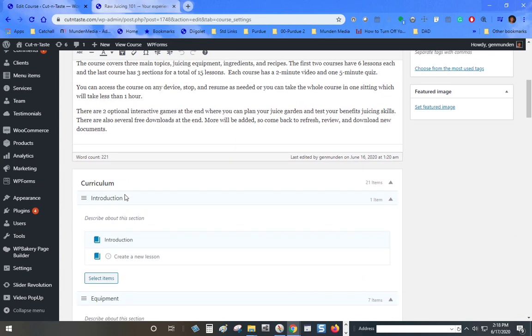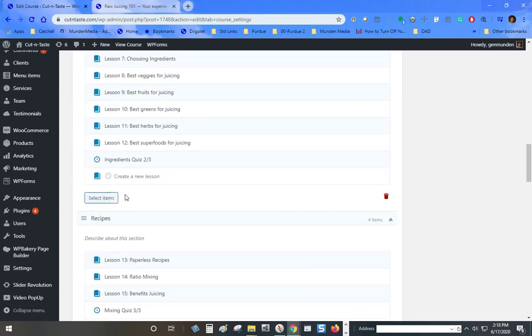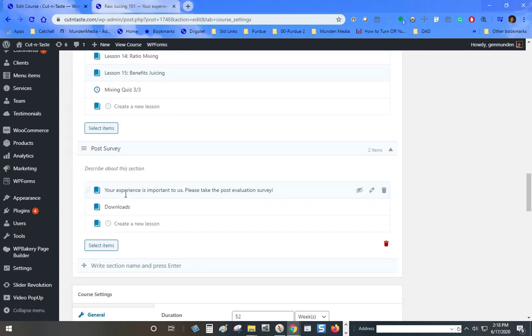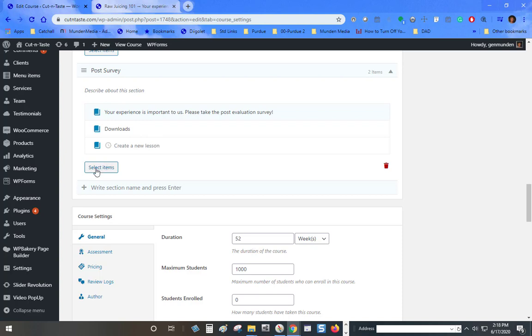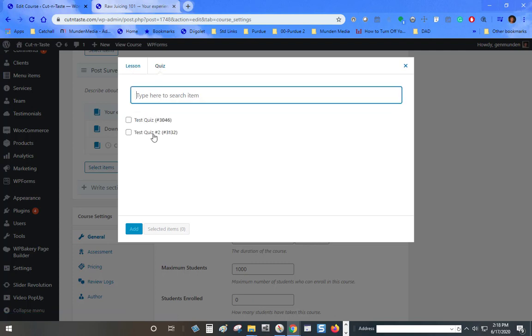I can go down to the bottom and I can either add a lesson or a quiz, but I don't want to add a quiz here. I've already created the quiz, so I click select items and I click quiz. This is the quiz that I've already created and so I add it.